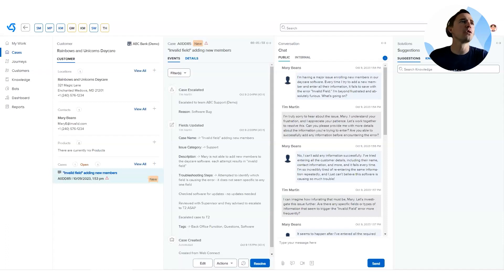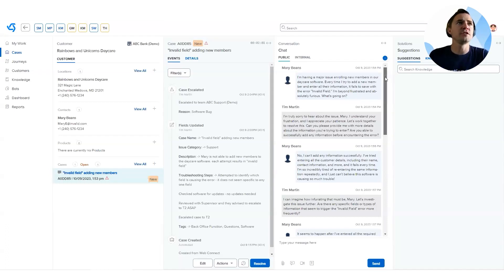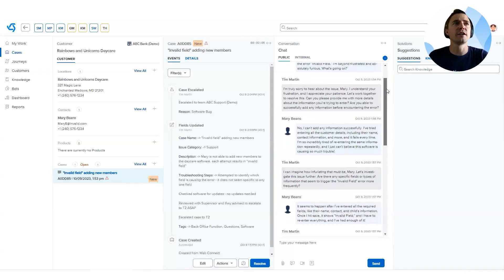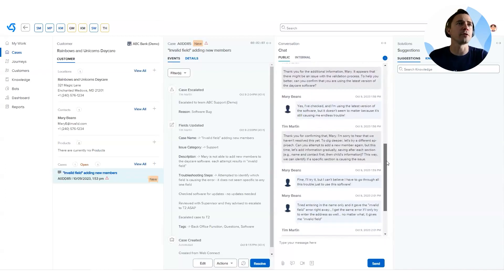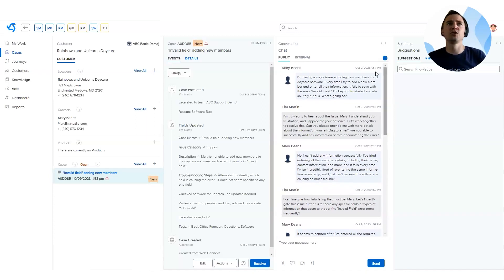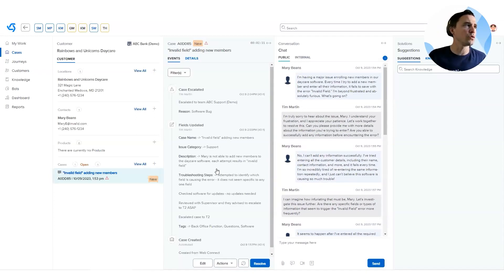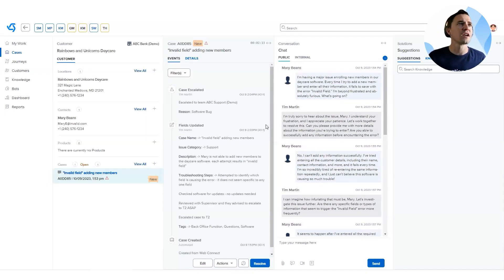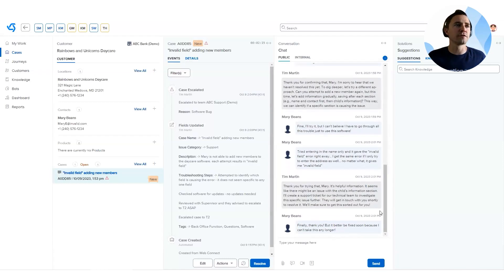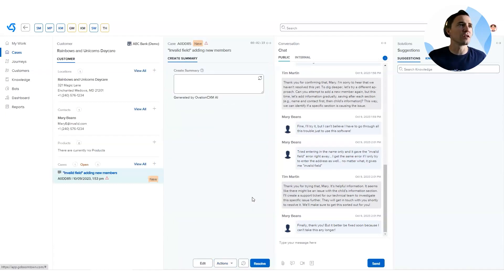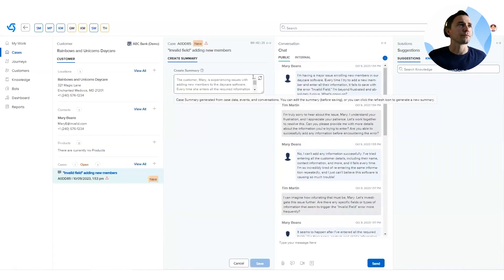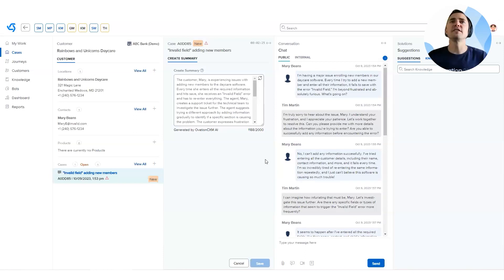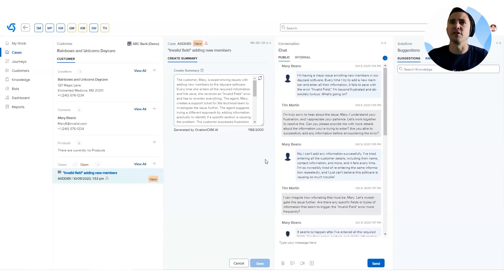So there is a case with a number of back and forths between Mary and Tim. Mary's the customer, Tim is the support agent here helping Mary with her problem. This case, let's say it was just assigned to me. I see there are some notes, some troubleshooting steps, some descriptions. I've got to take this over. I don't want to read through all the different conversations. I'm just going to go ahead and click actions and generate a summary. And so what this does is generates a written summary of everything that's happened on this specific interaction.